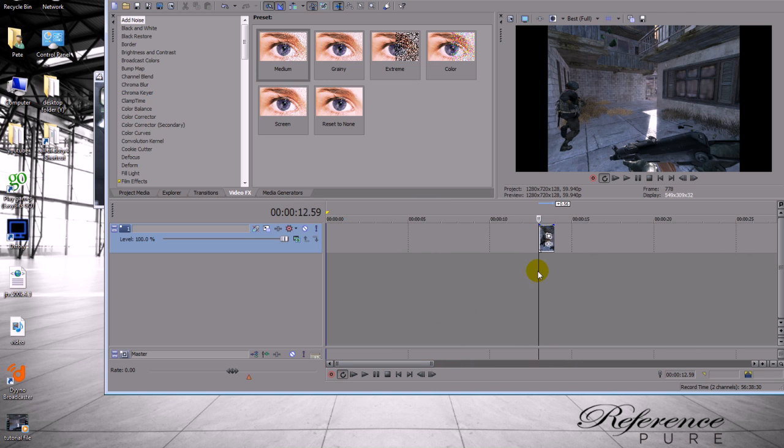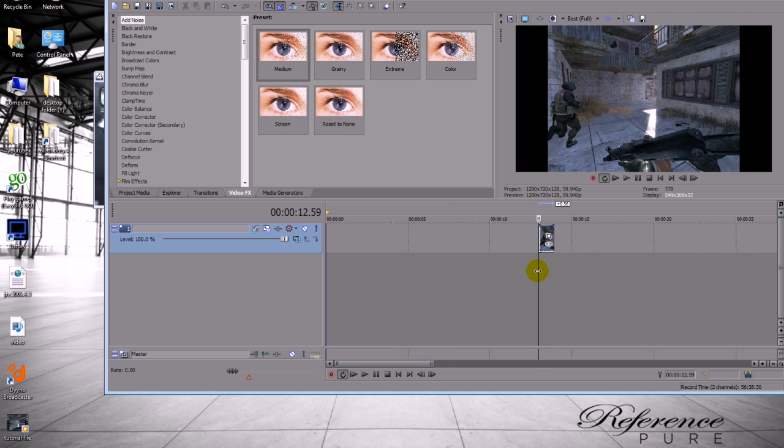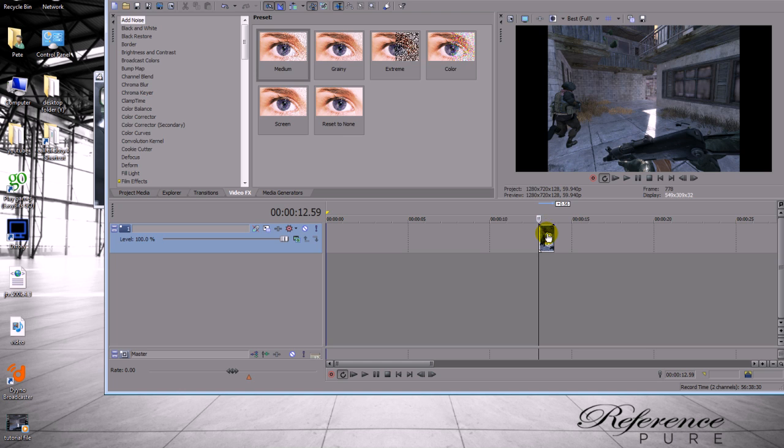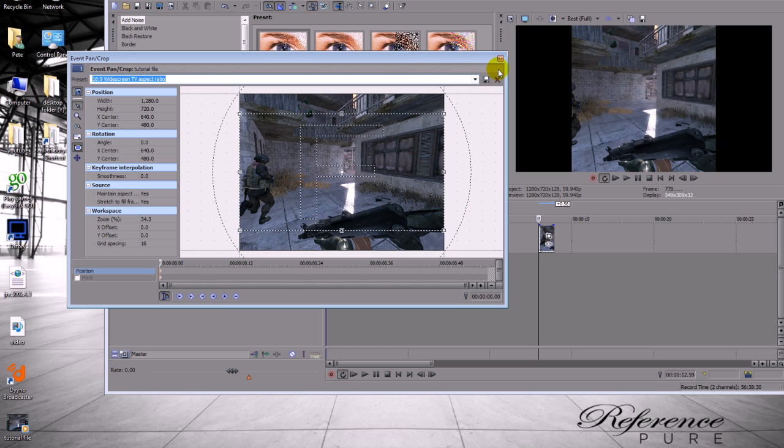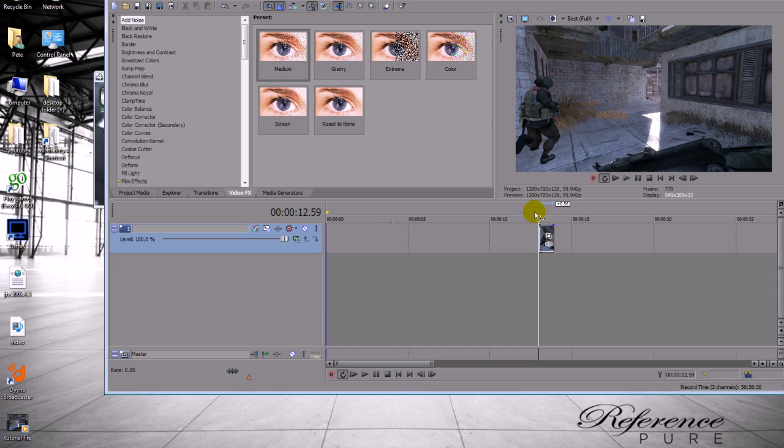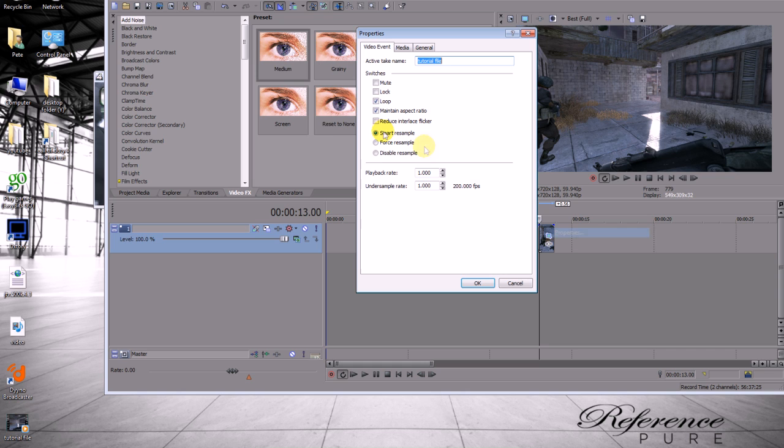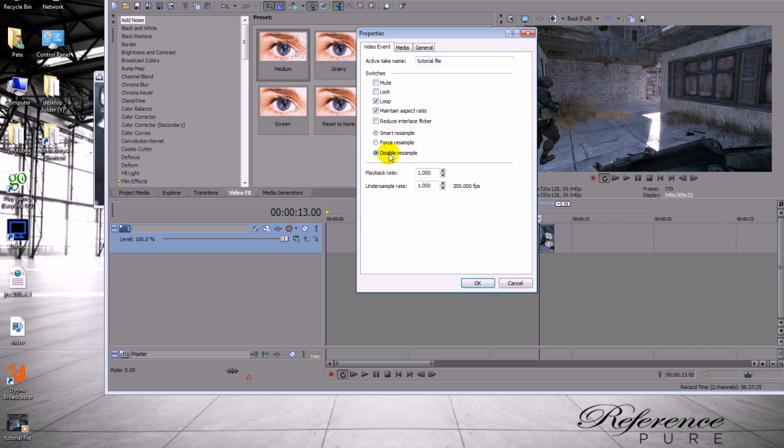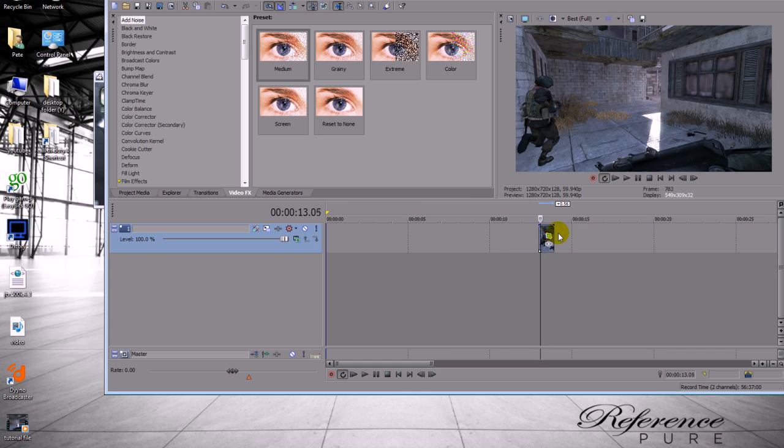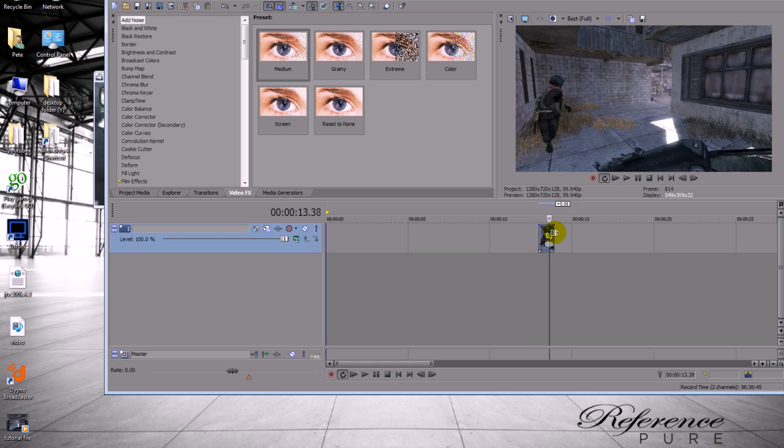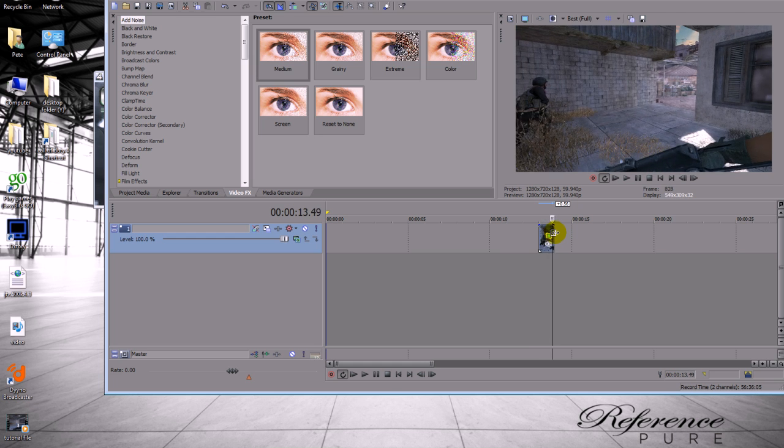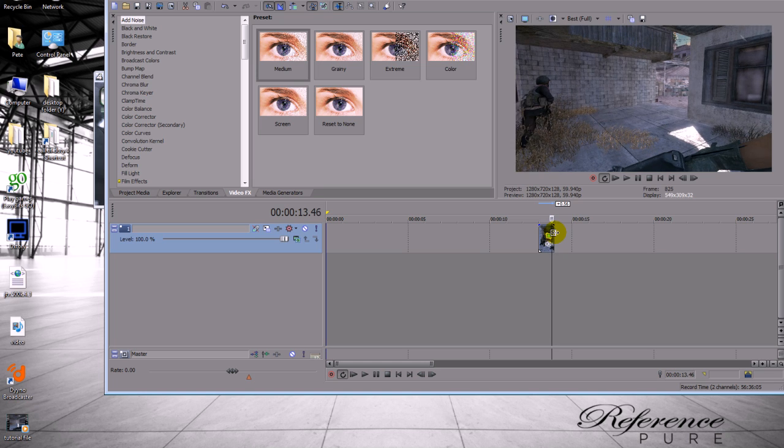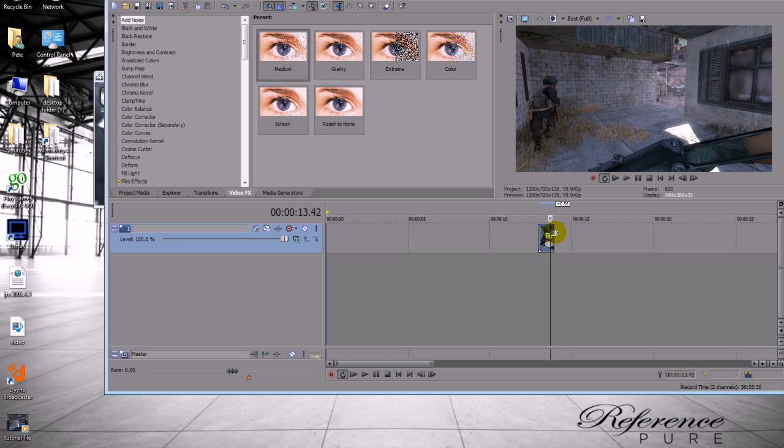So as you can see it's not a hundred a hundred twenty twelve eighty by seven twenty. So you just need to change the aspect ratio. And we'll put it as preset event pan crop. And then sixteen by nine widescreen TV aspect ratio. And as you can see it looks pretty sexy now. And then we'll just put a bit of disable reset one that bitch. And there you go. That is your clip rendered out from AVI demo rendered out. I'm being retarded today. Whatever. Yes that's done.